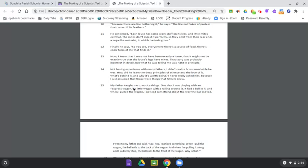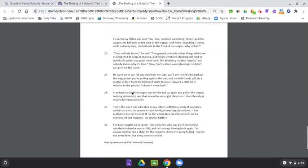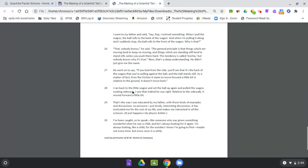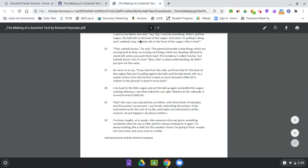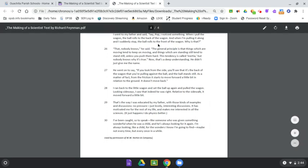My father taught me to notice things. One day, I was playing with an express wagon, a little wagon with a railing around it. It had a ball in it, and when I pulled the wagon, I noticed something about the way the ball moved. I went to my father and said, Say, Pop, I noticed something. When I pull the wagon, the ball rolls to the back of the wagon. And when I'm pulling it along, and I suddenly stop, the ball rolls to the front of the wagon. Why is that?